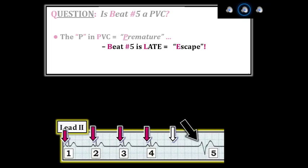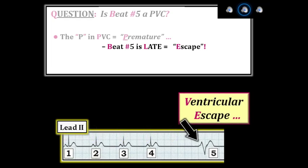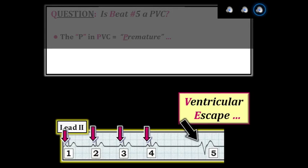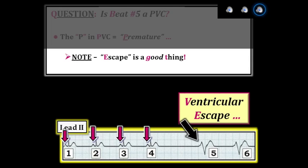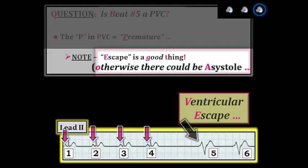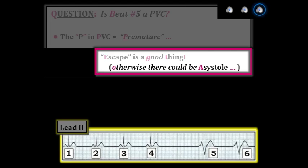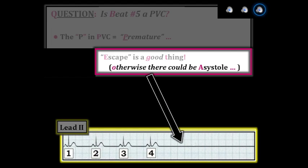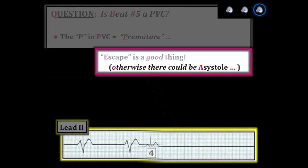We identify the site of escape as being in the ventricles because the QRS complex of beat five is wide and not preceded by any P wave. Something must have happened to the SA node, since after four normal sinus beats there is suddenly no sinus P wave. Possibilities include sinus node suppression due to medication, sinus node exit block, and sick sinus syndrome. As discussed in part two, escape beats are a good thing. If the primary problem is sinus arrest with complete cessation of sinus node function, the resultant rhythm could be asystole if no escape rhythm comes to the rescue. A slow ventricular escape rhythm is better than no rhythm at all.